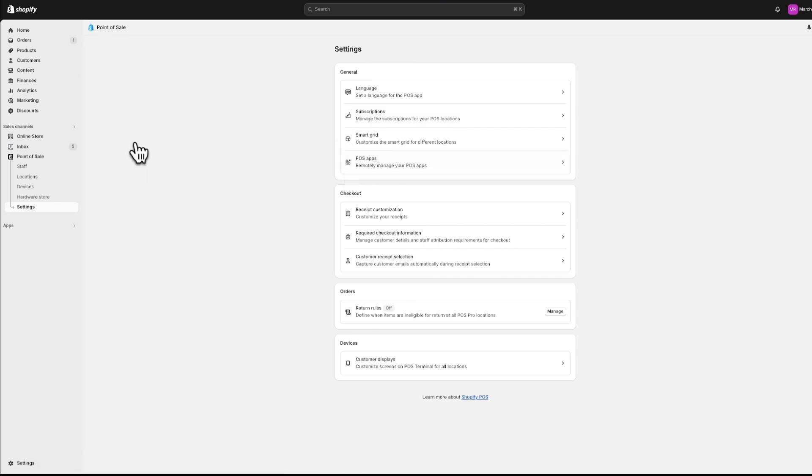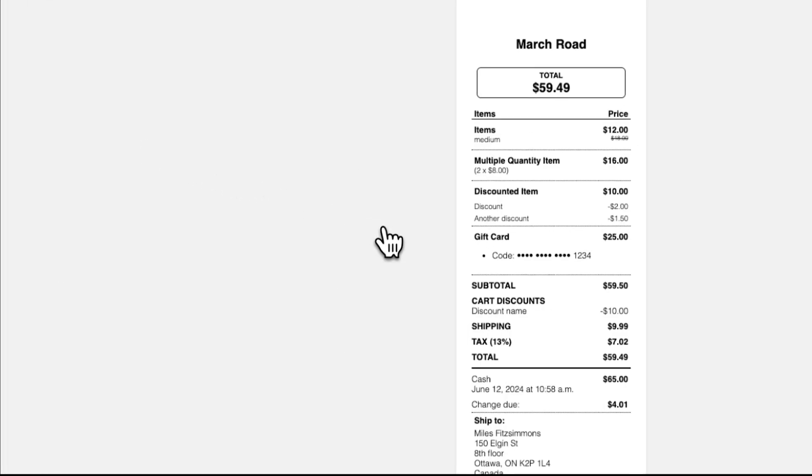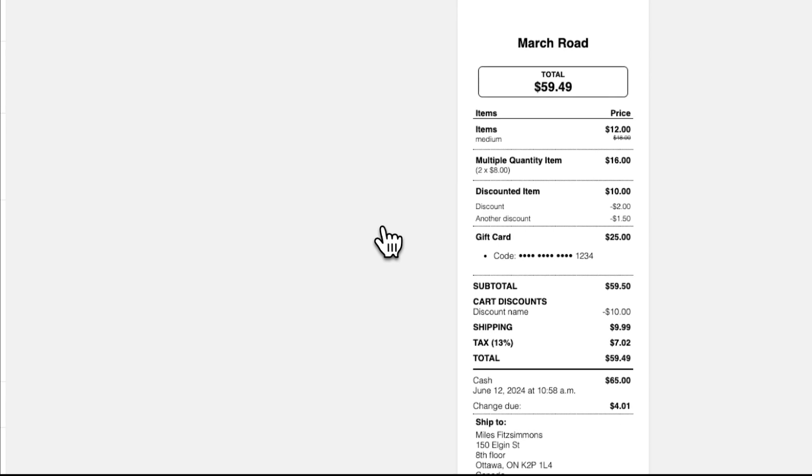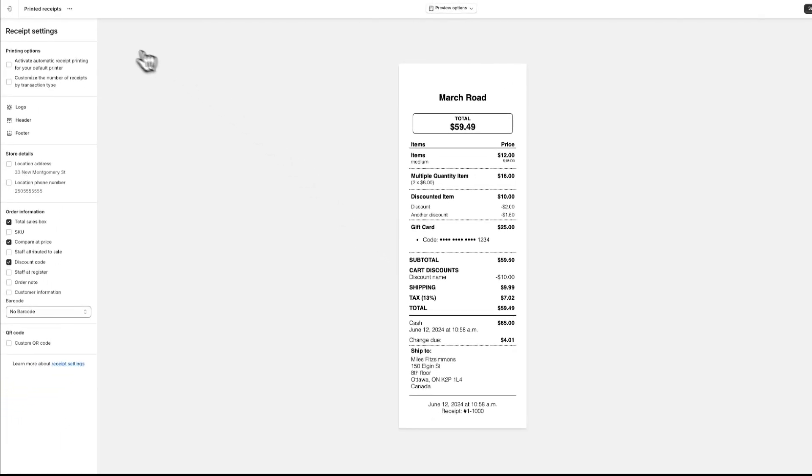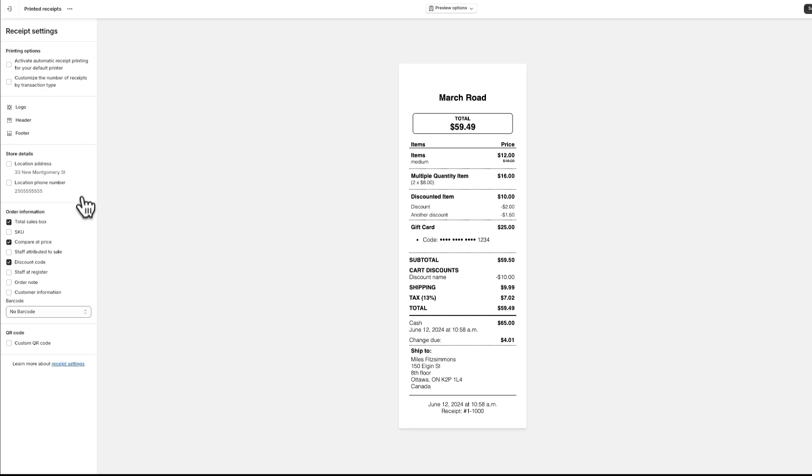You can also manage your POS checkout settings. For example, if you use Shopify POS Pro, then you can customize your receipts. This lets you choose your printing options, logo, header, footer, and set the details and order information that display on printed receipts.